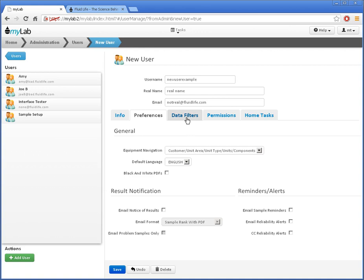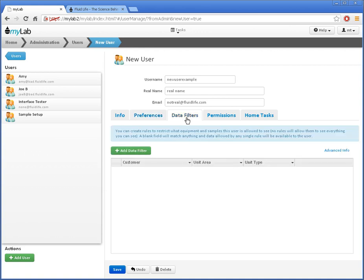Under Data Filters here, I can add restrictions to what data this user can see. When there are no filter rules, they can see everything I can. If they are in charge of a subset of my data, I can add a rule by clicking here.